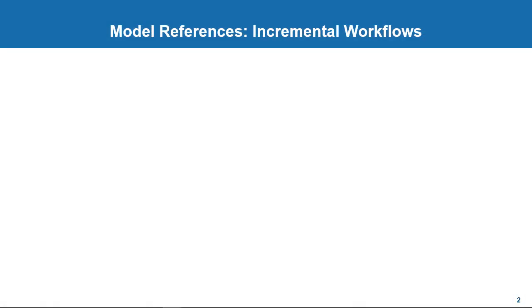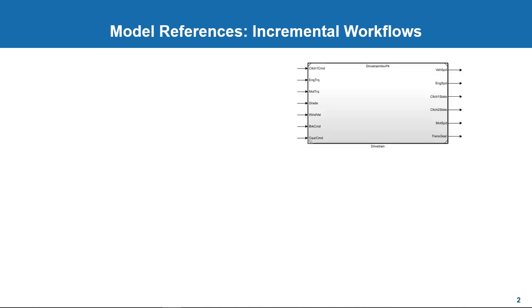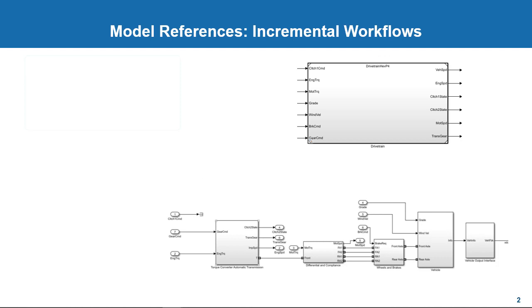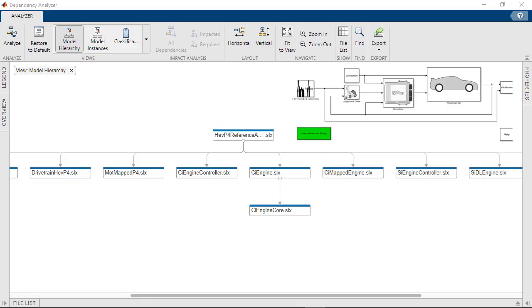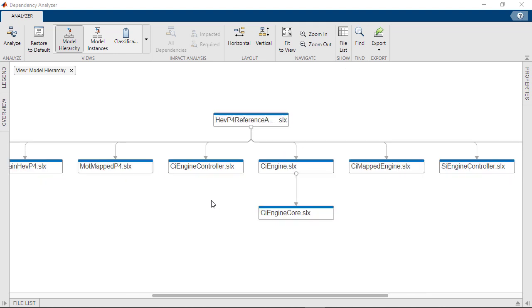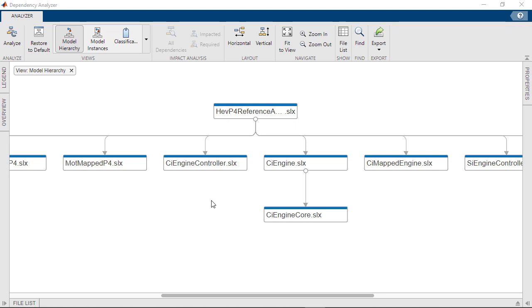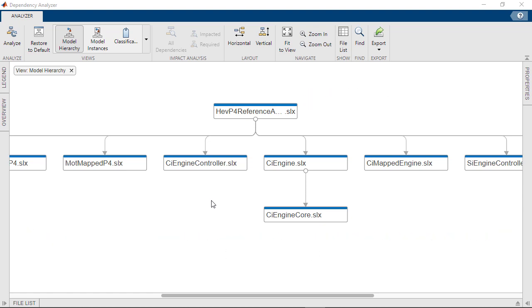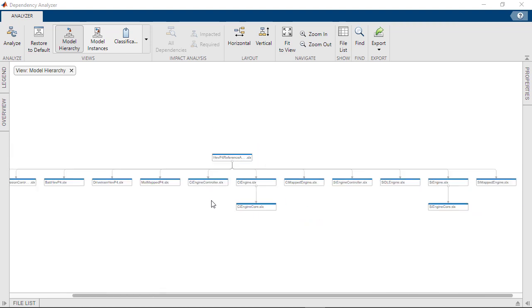First, let's delve into model reference and its benefits. Model references let you include one model in another using a model block. Each instance of this is called a model reference. In this model, we can see all the reference models in the HCP4 reference application. The model that contains a reference model is a parent model. A collection of parent and reference models constitute a model hierarchy. Like subsystems, this allows you to organize a large model hierarchy.